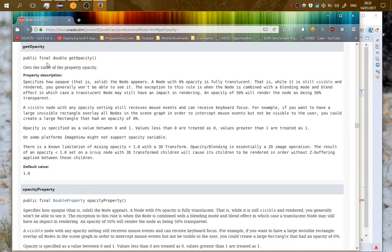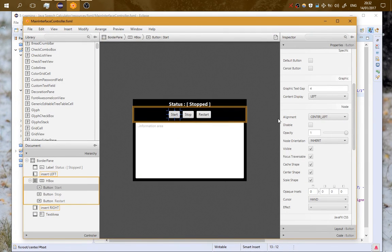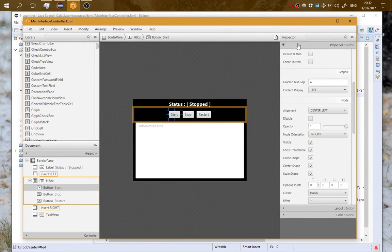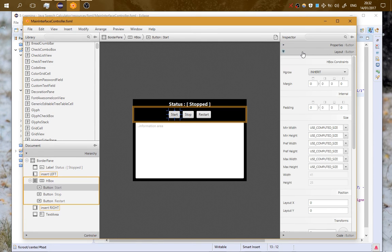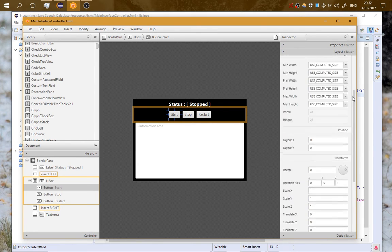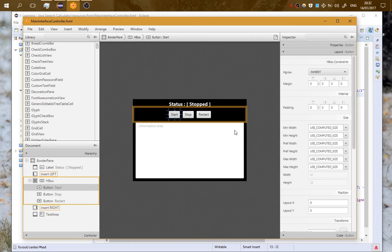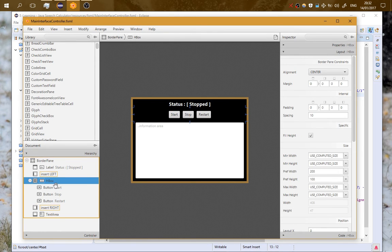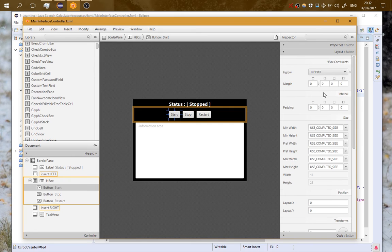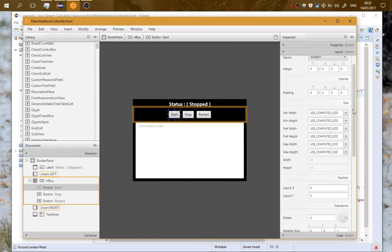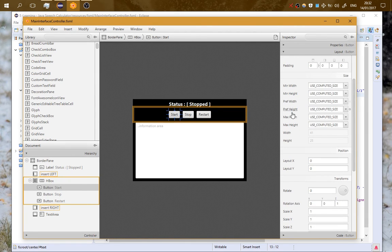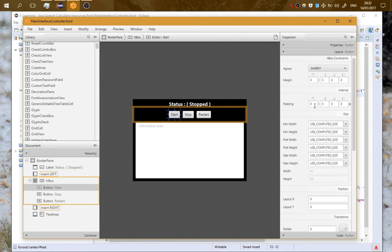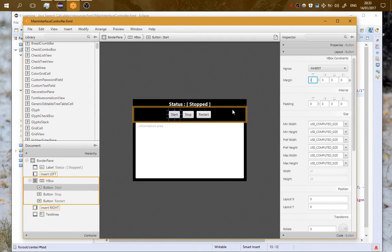Now we go on the layout. Here you can change all the properties that have to do with the layout of this specific node into the parent that it is into. Here the button is into a horizontal box. You can change all the properties from here: preferred width, preferred height, max width, minimum width, the padding which is the area from the border until here, and the margin which is the area outside of the border.